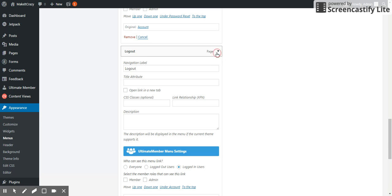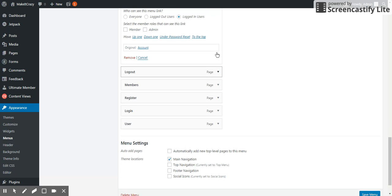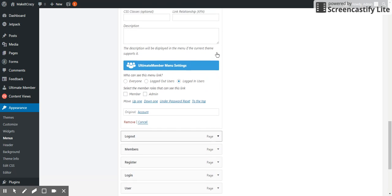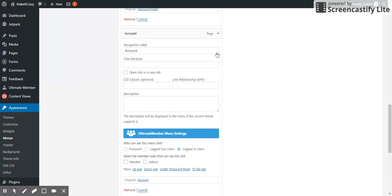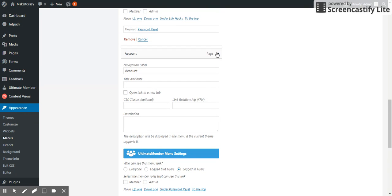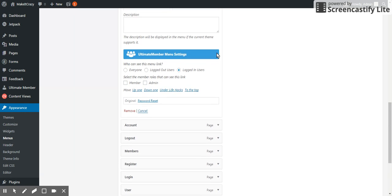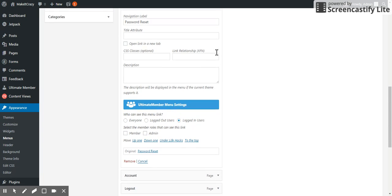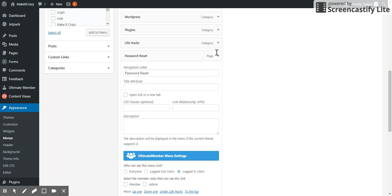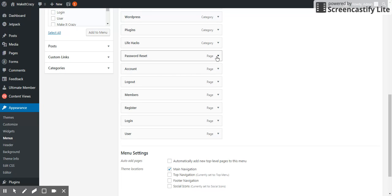Logged in users and account page. Finally password reset is here. I'm rearranging this.